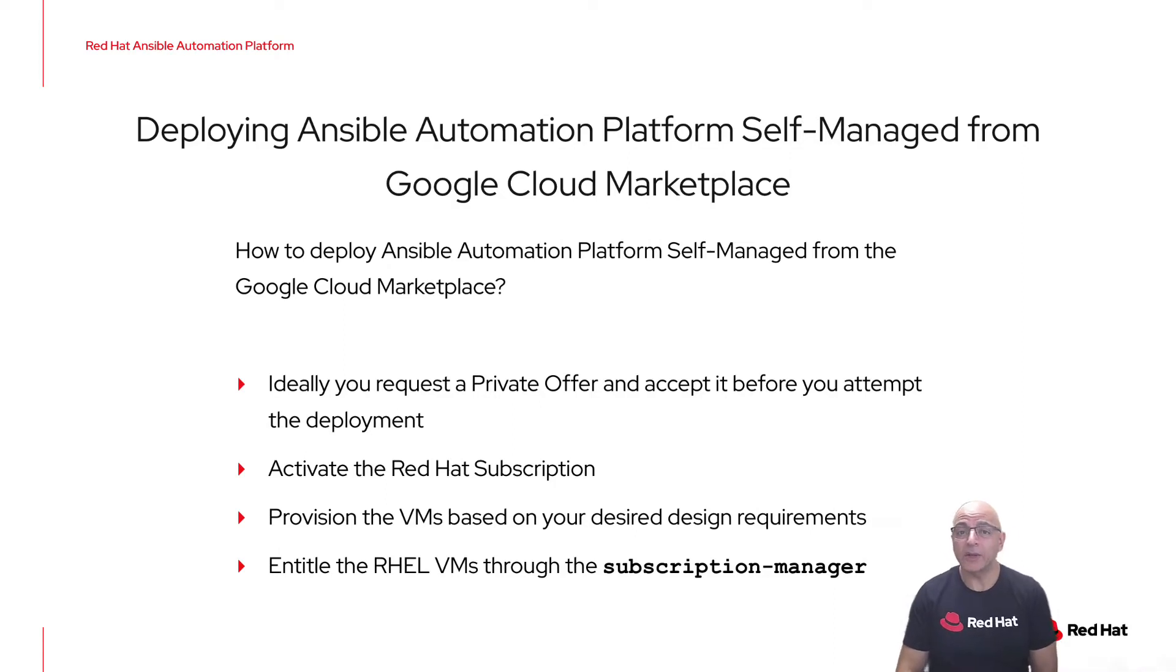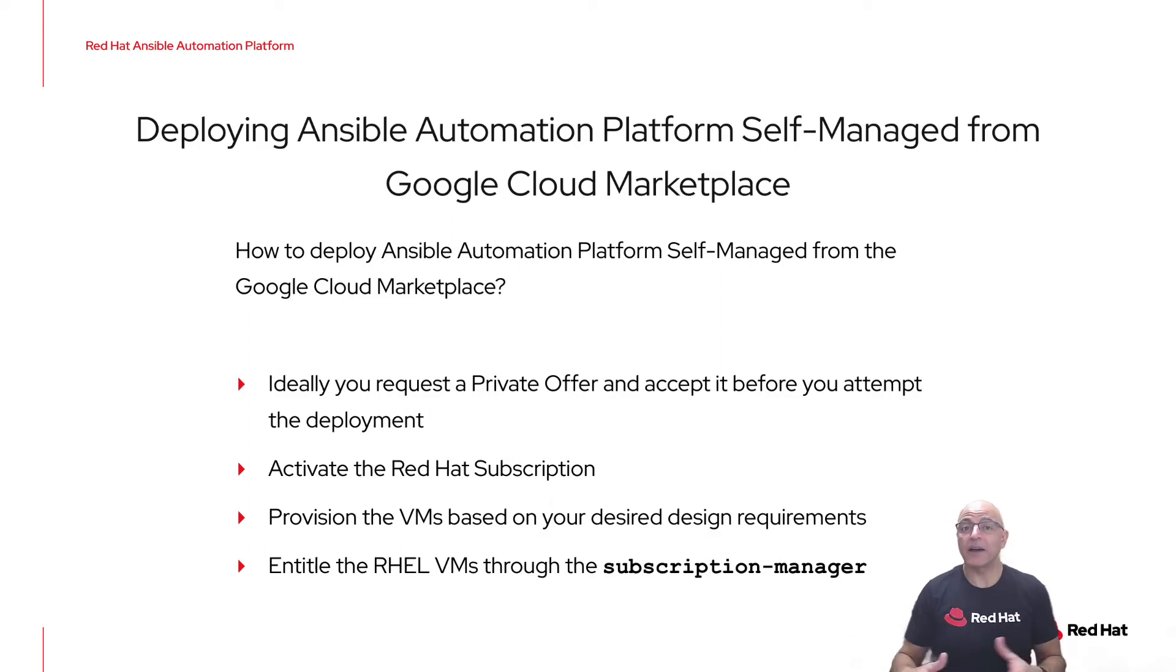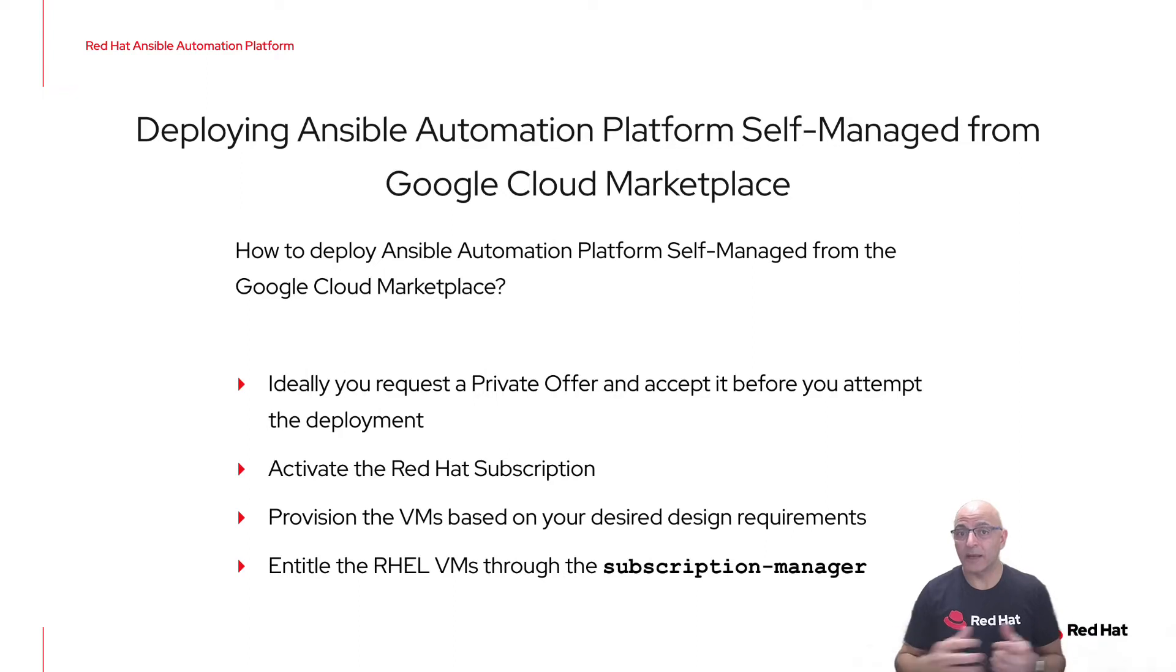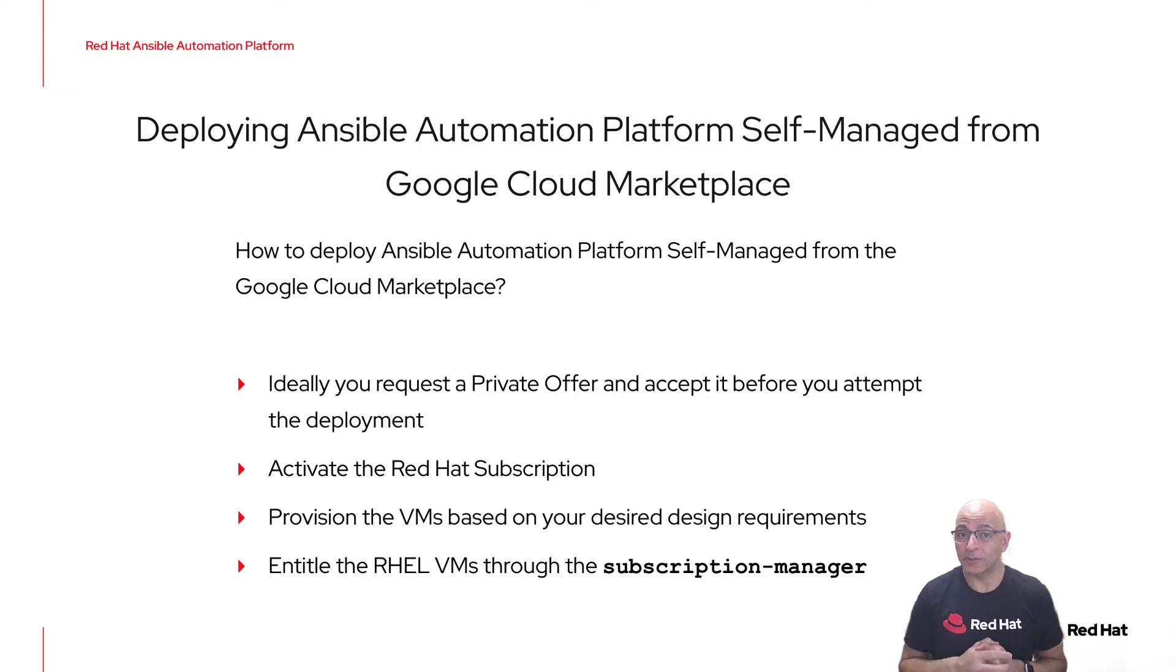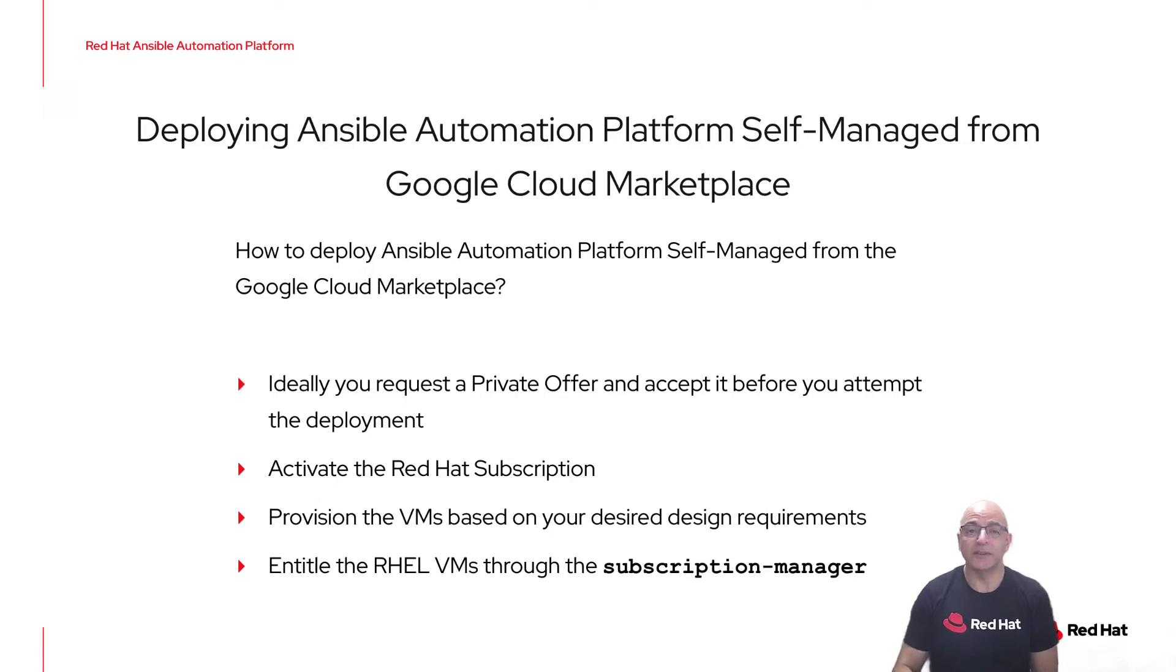Then you'll go ahead and provision the virtual machines that you need, so you've already determined the size and the architecture of your Ansible Automation Platform deployment. Once you have all the RHEL VMs up and running, you will entitle them using the subscription manager.